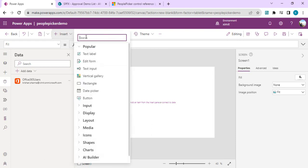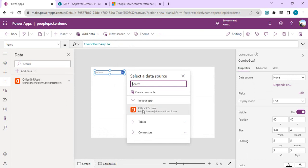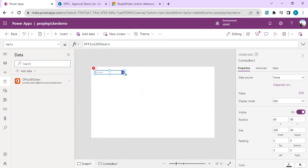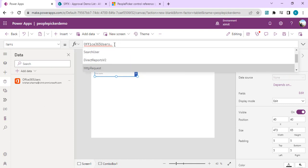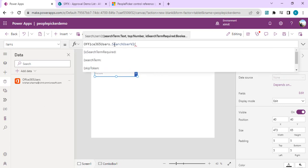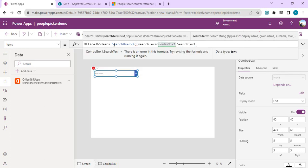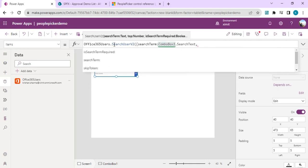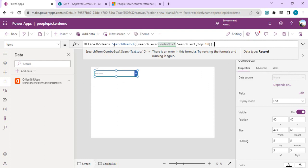I'll insert a combo box from the insert button and connect it to the Office 365 Users data source. Right now I'm getting an error because we have to use a search function for the selected values from this connector. I'll use Search User — you can leverage the SearchUser V2 function — and the search term would be the combo box's search text, returning the top five or ten results.